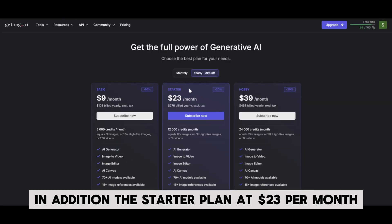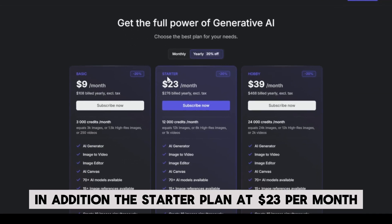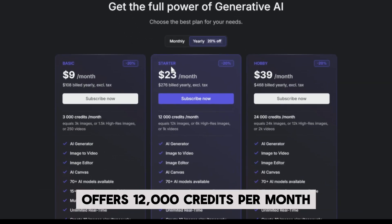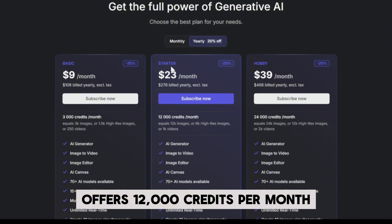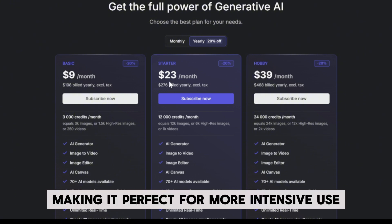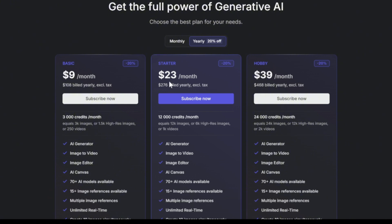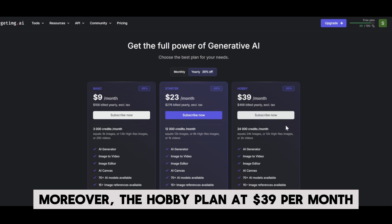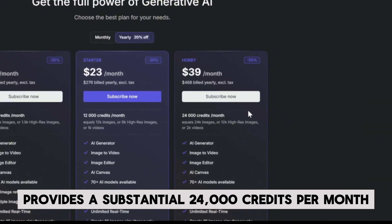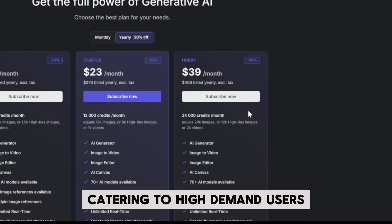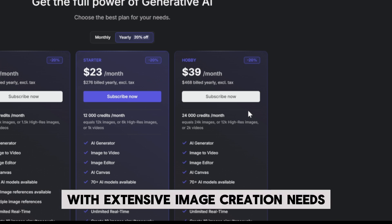In addition, the Starter plan at $23 per month offers 12,000 credits per month, making it perfect for more intensive use. Moreover, the Hobby plan at $39 per month provides a substantial 24,000 credits per month, catering to high-demand users with extensive image creation needs.